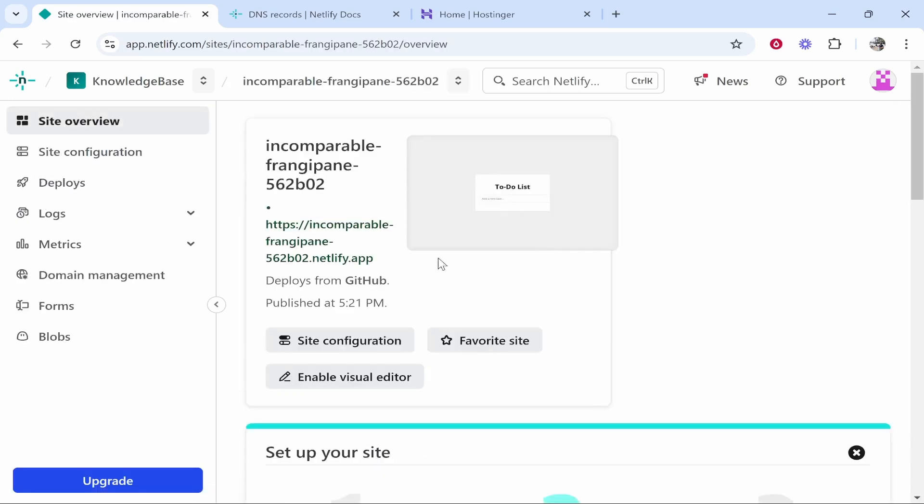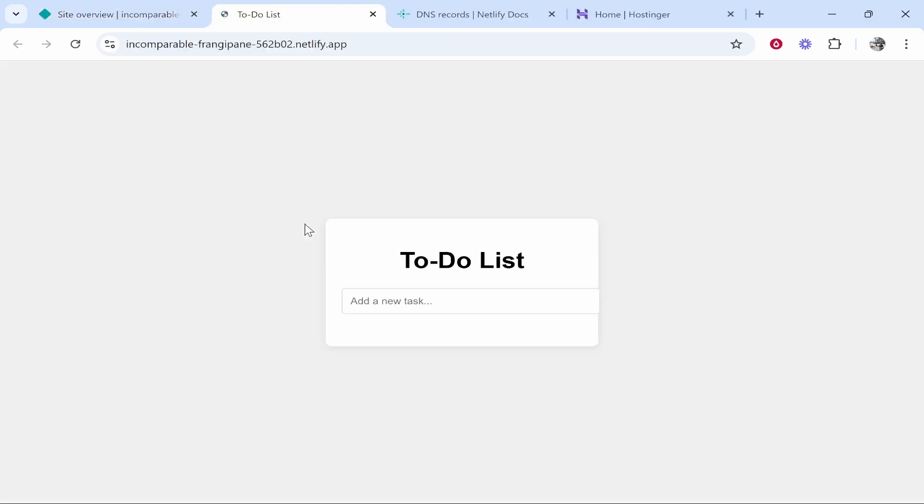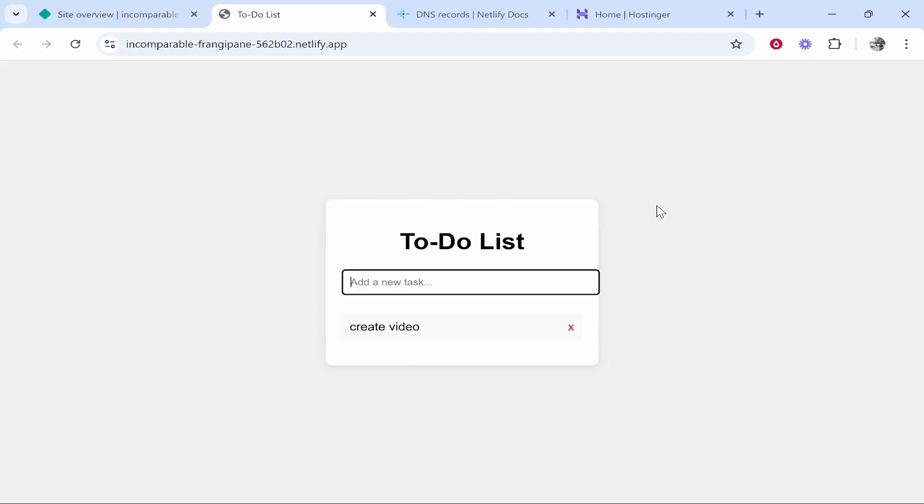If we click on the app, by default it is using the Netlify subdomain. So if we click on that, here is the app. We can create video, we can add that. This is a functional app.